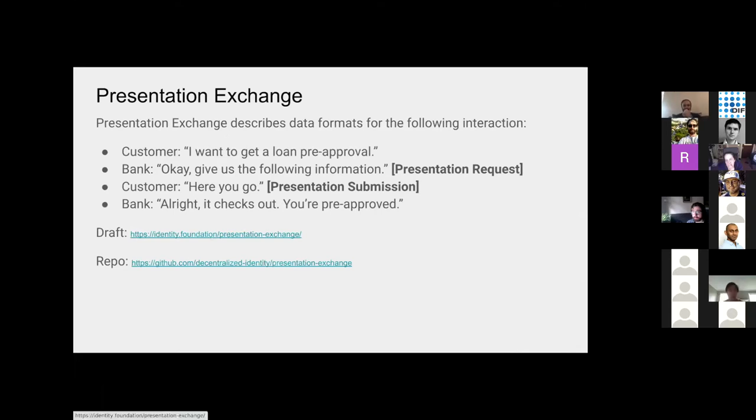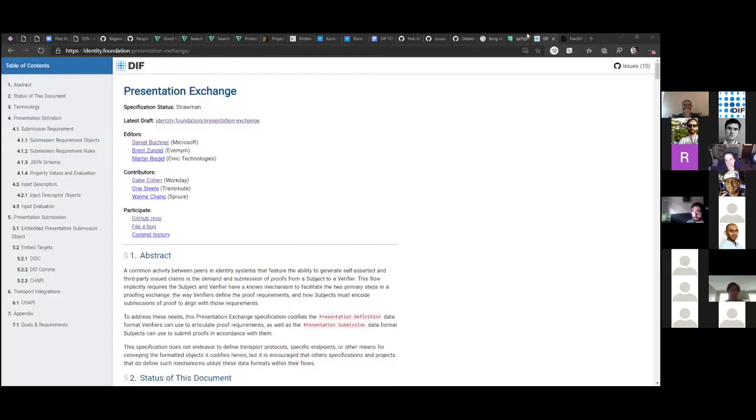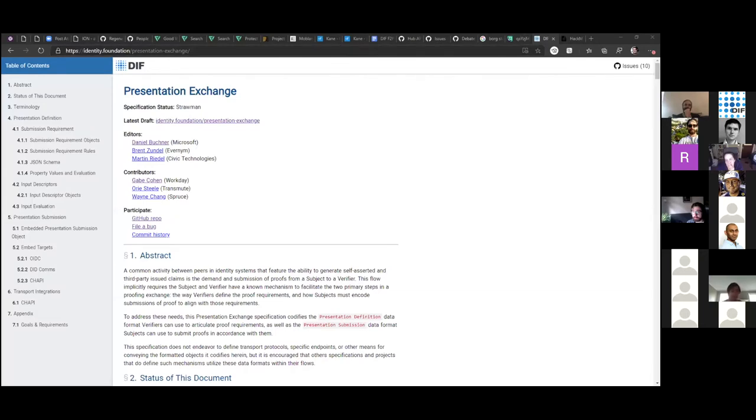Brief introduction. We're trying to solve this use case, where the customer is like, I want to load pre-approval. The bank's like, give us this stuff. That's a presentation request. Customer says, here you go. That's the presentation submission. And then the bank can issue credentials or whatnot. Over to you, Dan.